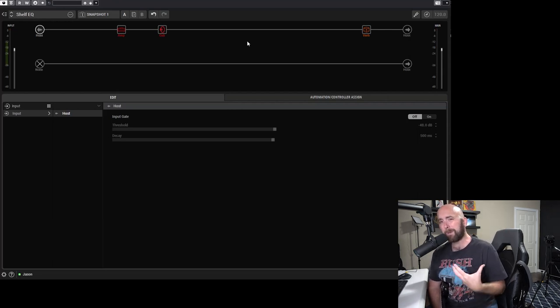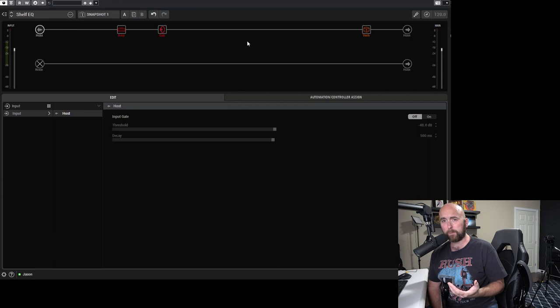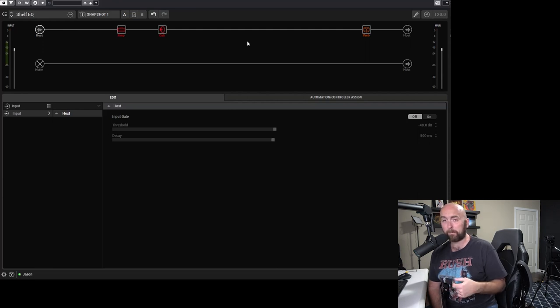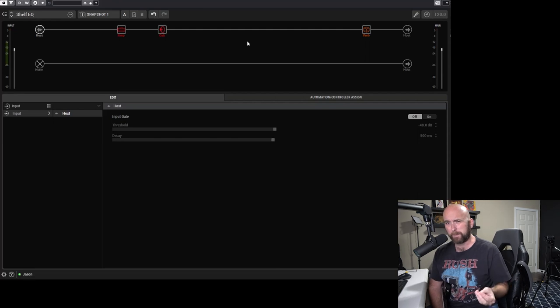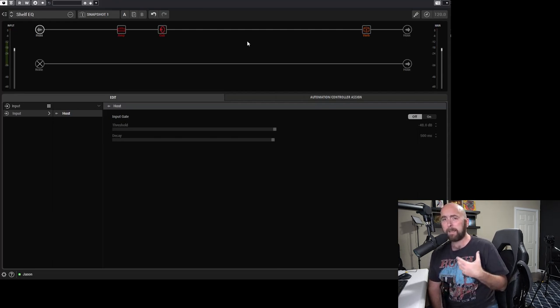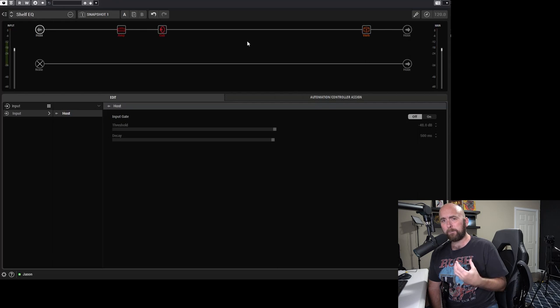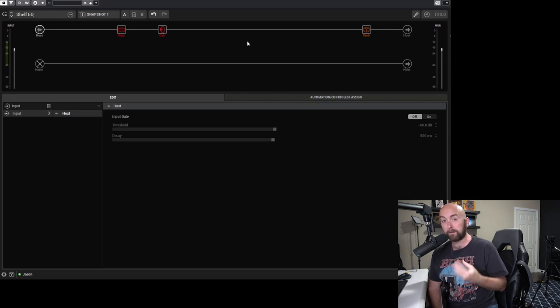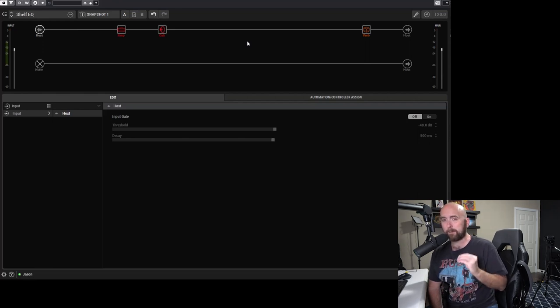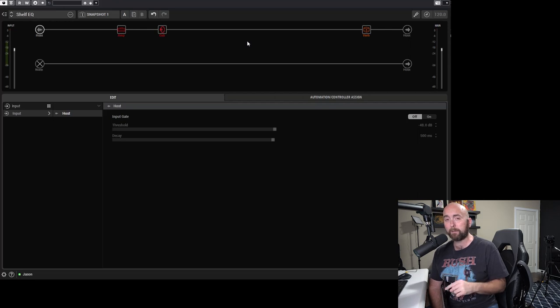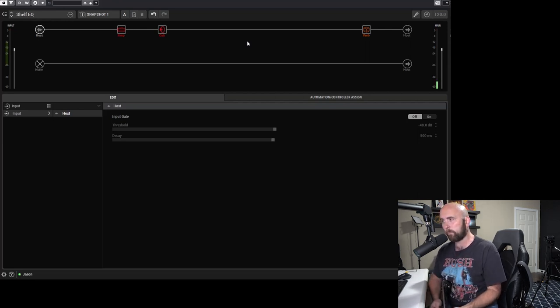So why might this be such a useful tool? There are a lot of folks that I've spoken to who don't really understand how EQ works. You explain it to them, but they're still uncertain of what frequency they should go to, what frequencies they should be boosting and cutting. And I find that a Shelf EQ is a real kind of happy medium place where even somebody with very little knowledge about EQ or frequencies can still improve their tone very quickly. And it's one of the reasons why I include a Shelf EQ in almost all of my presets.